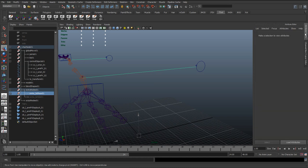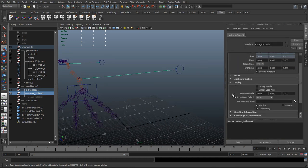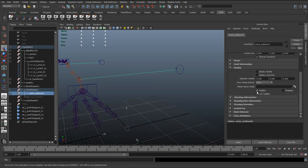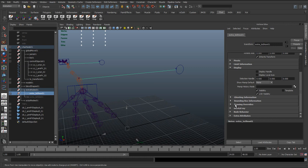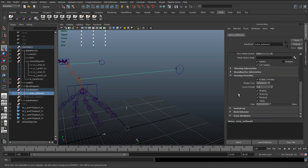And the reason for this is because it's in the Extra to Show group. If I go to the Attribute Editor and go to Display, and Drawing Overrides, we can see here that...